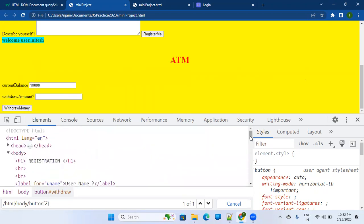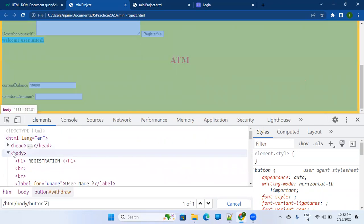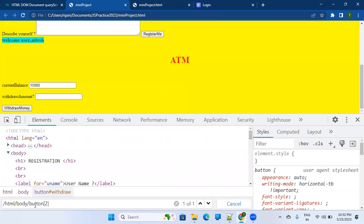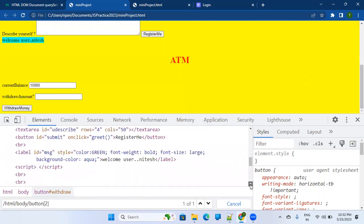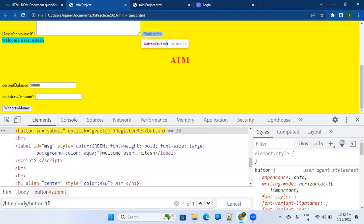What the absolute XPath is saying is: there is an HTML tag, inside that the child element is body, inside body there is a child element button — it's identifying by tag name but also giving you the path. [2] means the second button. If you want to find 'Register Me' (the first button), you use [1], and you're able to identify it. This is about Absolute XPath.